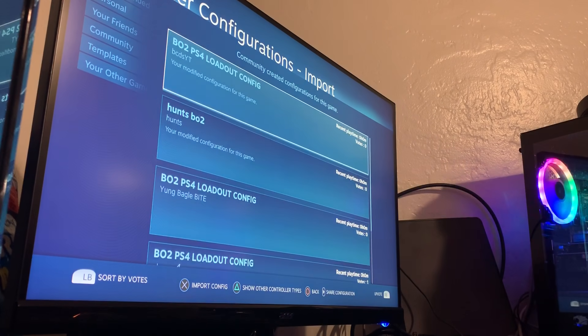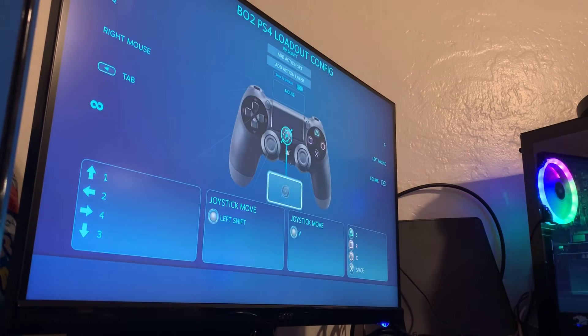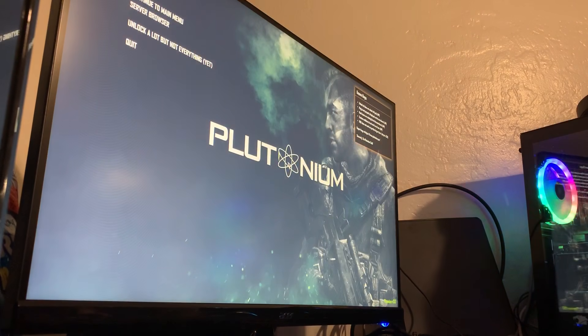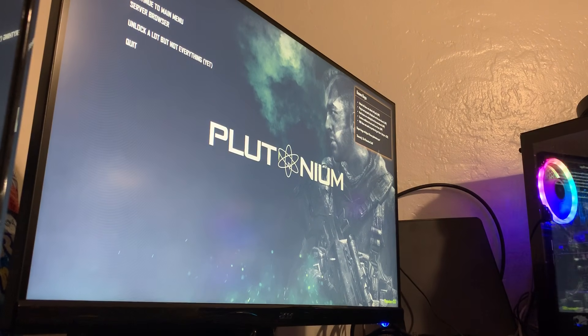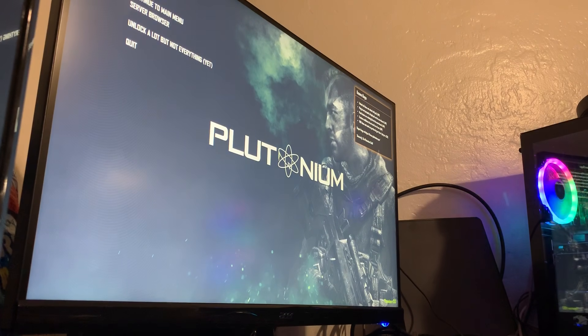They all work good for me, so you can probably find an easy one as well. And that's how you use your controller on Plutonium.